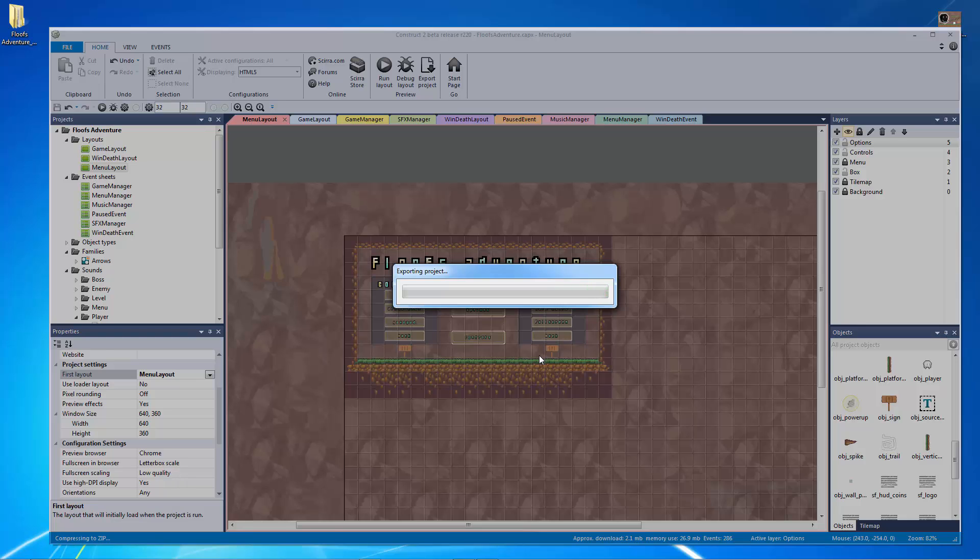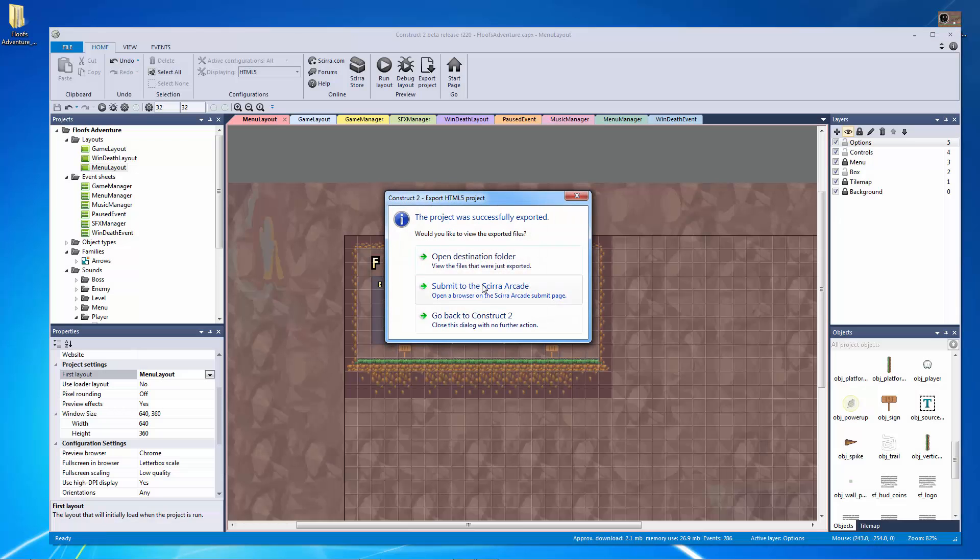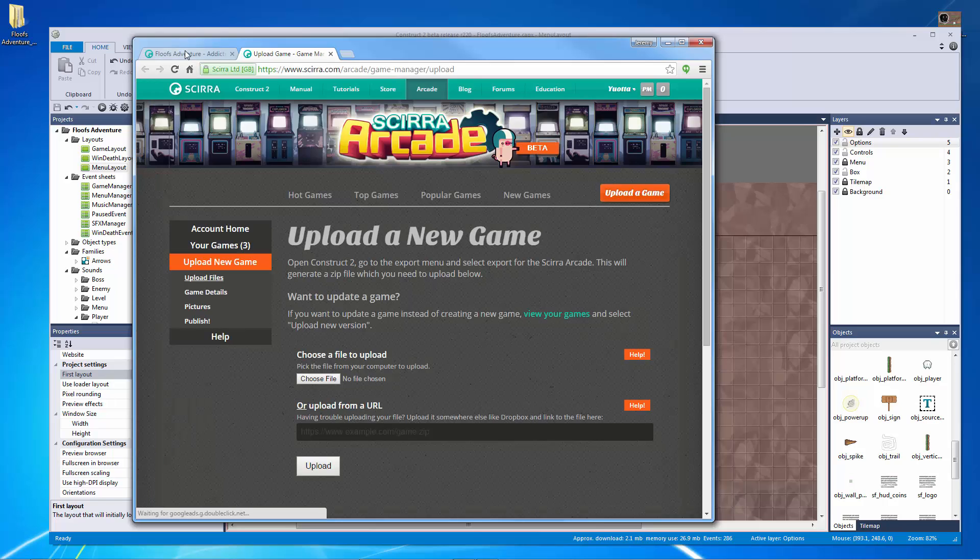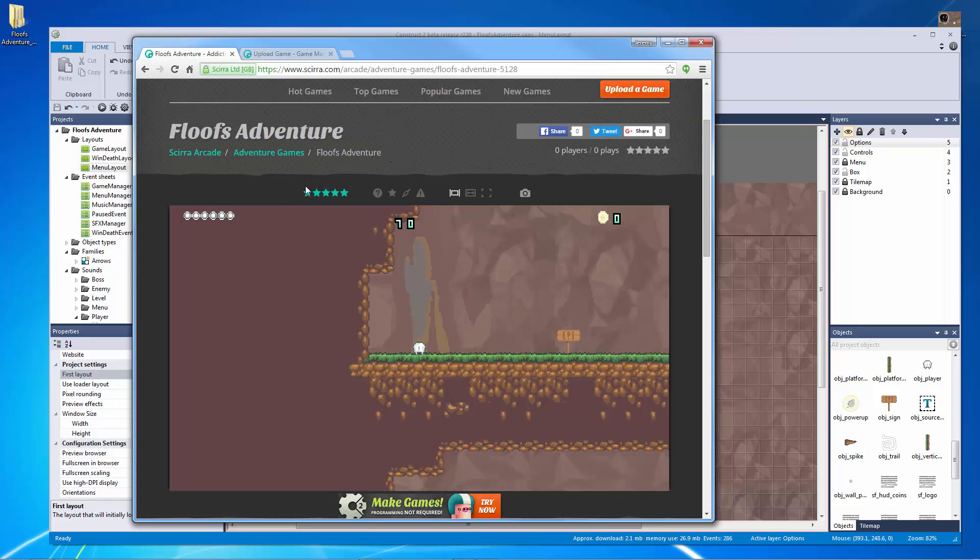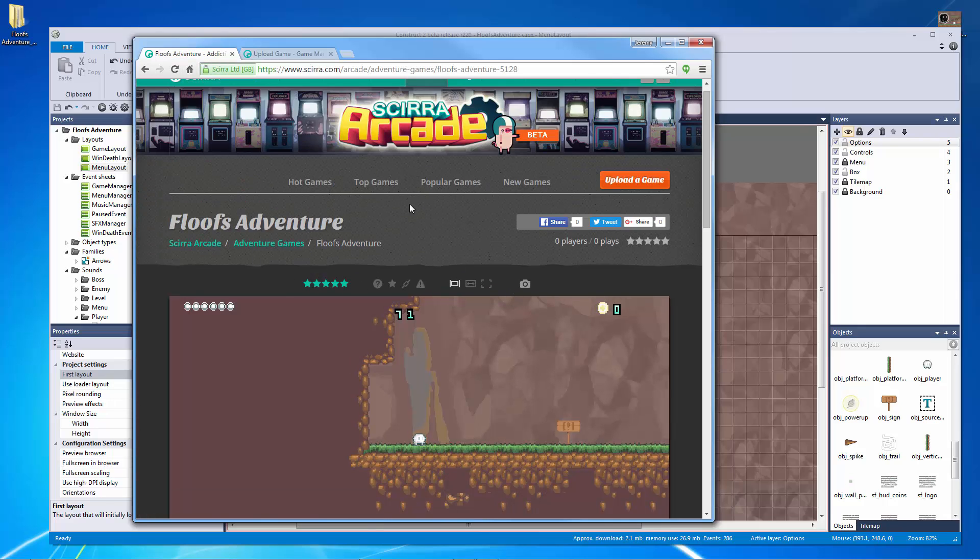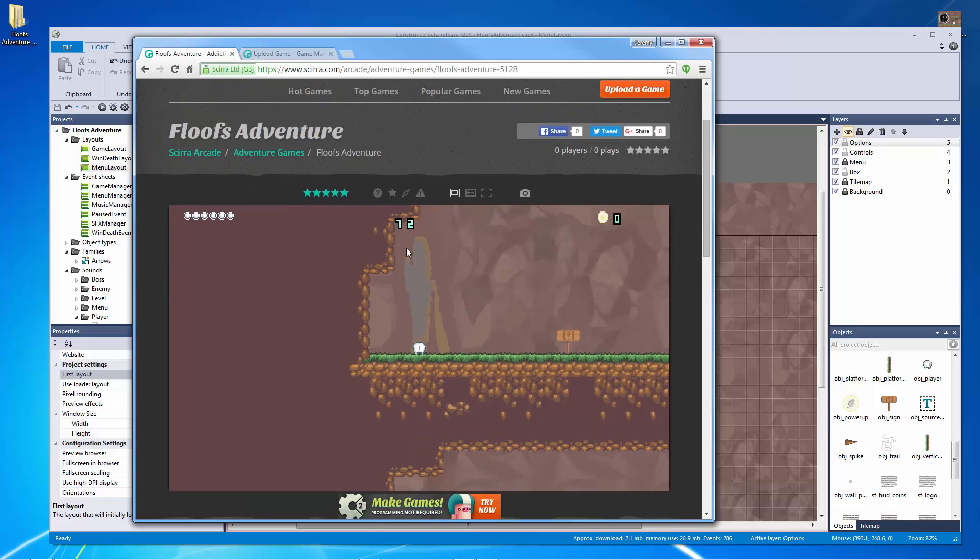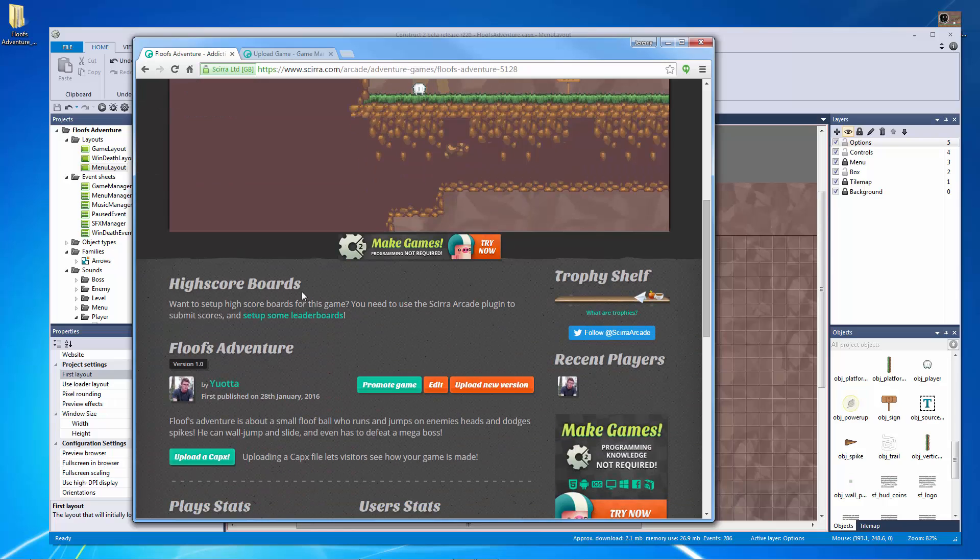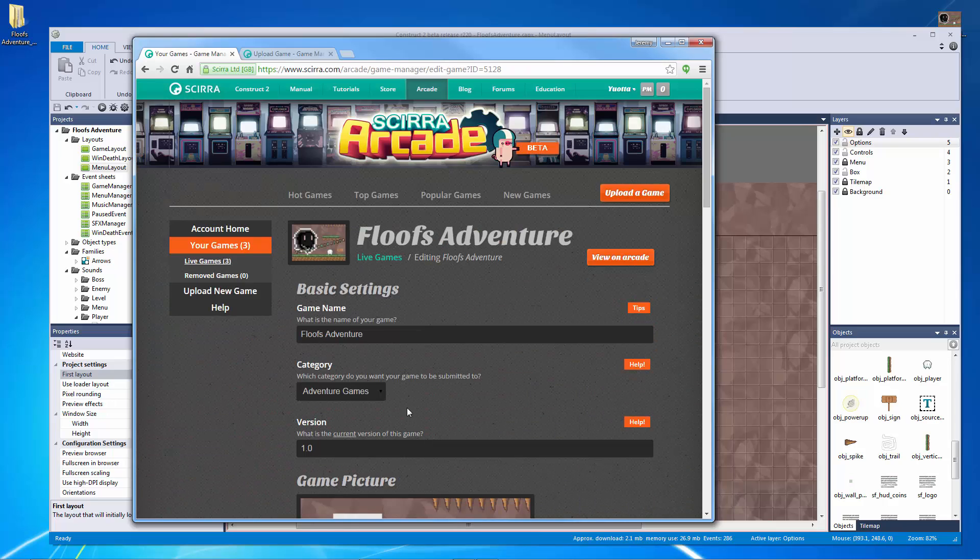And while it is exporting, there it goes, I'm going to hit submit to Scirra arcade. It's going to load this back up here, but all I need to do is go back to this page. And if there's not an edit button here, which there is so right there, edit.